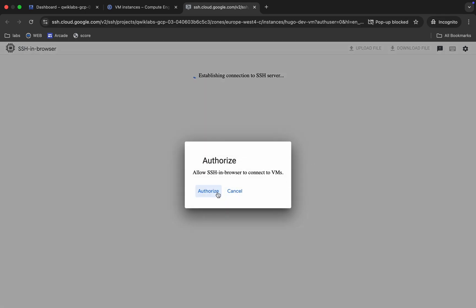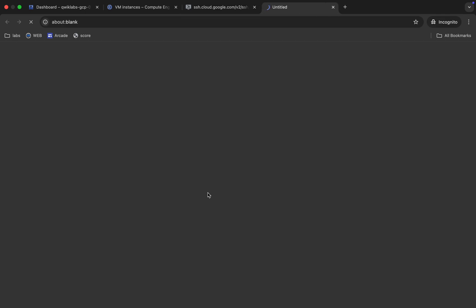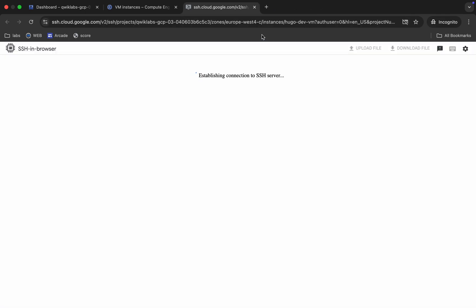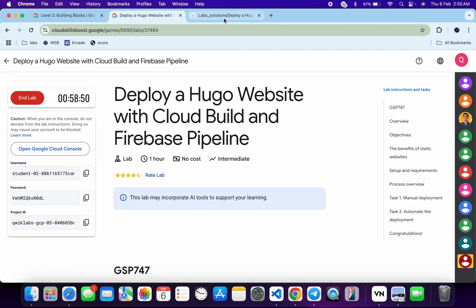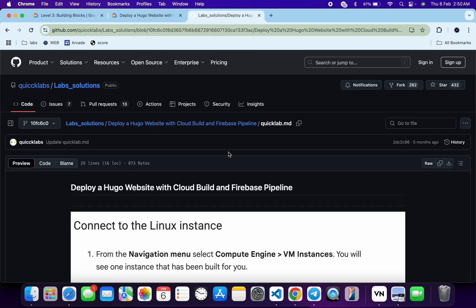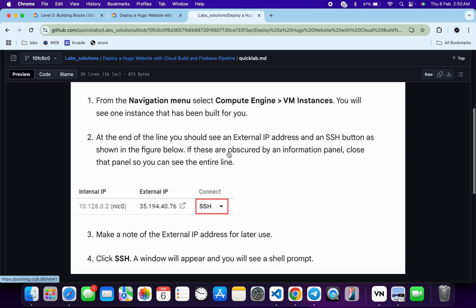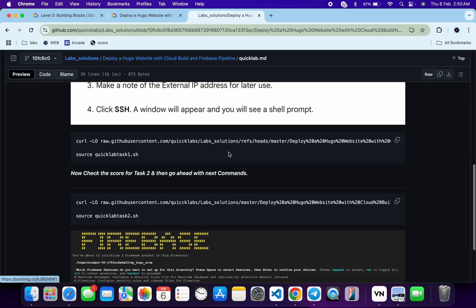Click on Authorize. In the description box of this video, I will share a GitHub link — just click on that link and you will be able to access the file. Scroll down and the same link is also mentioned there. Now copy this command — you can see it's the Quick Lab Task 1 command.